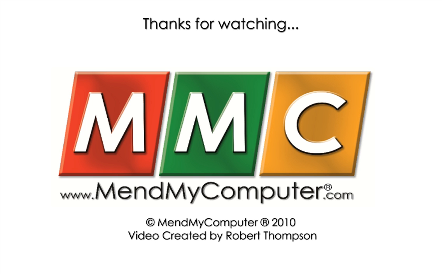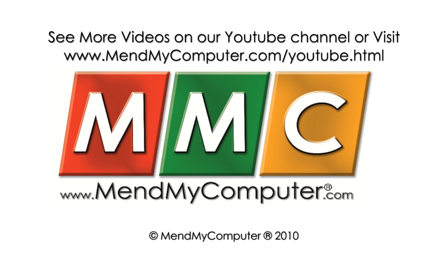Thanks for watching. Please take a look at our channel on YouTube or come along to our website and take a look at our YouTube page to view other tutorial videos.